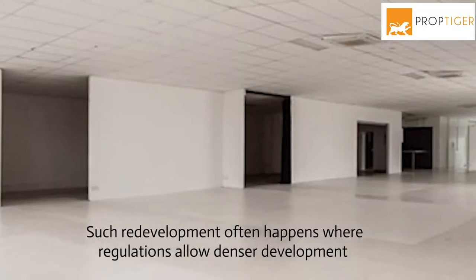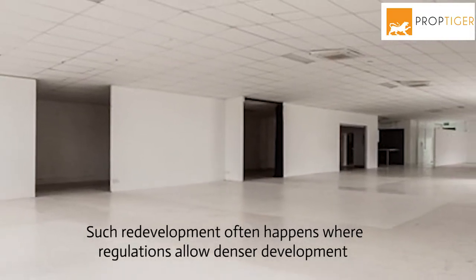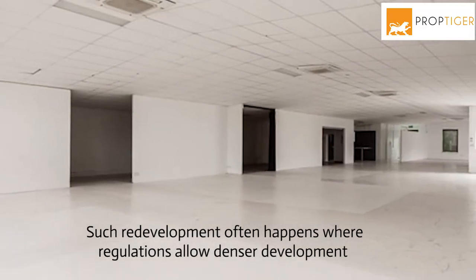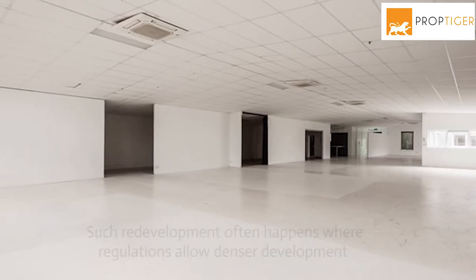Such redevelopment often happens when regulations allow denser development because this makes greater floor space available.